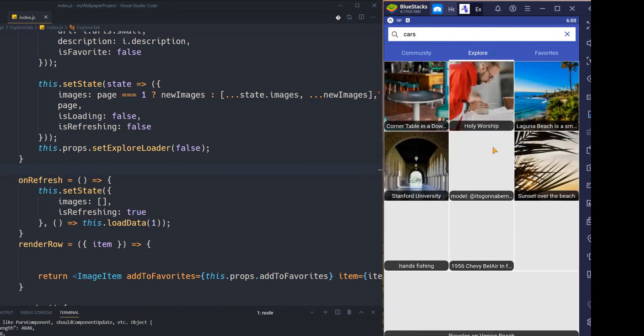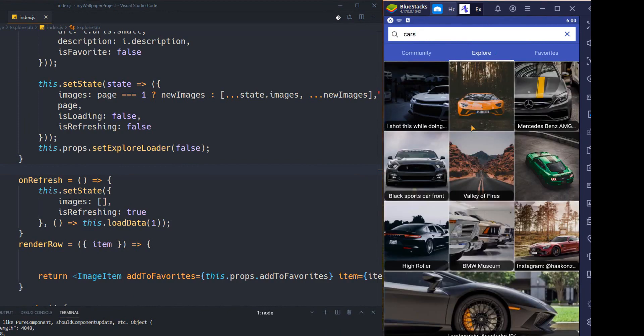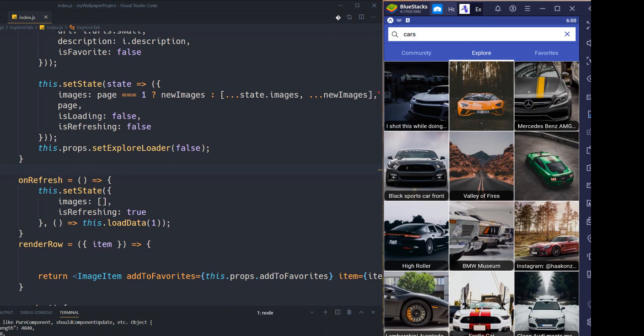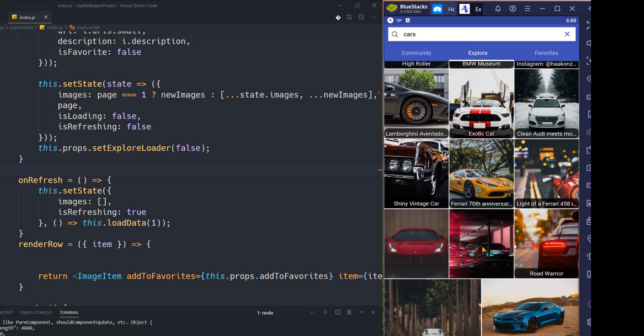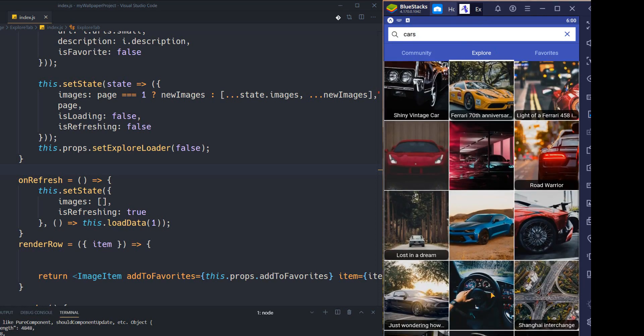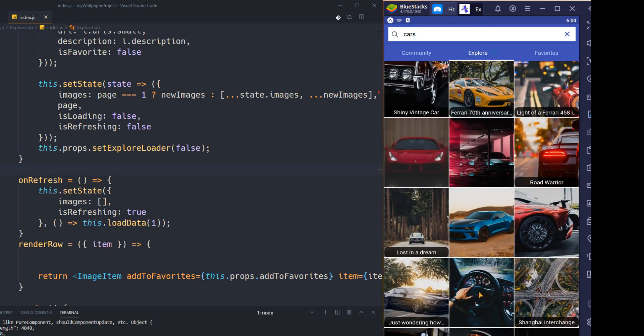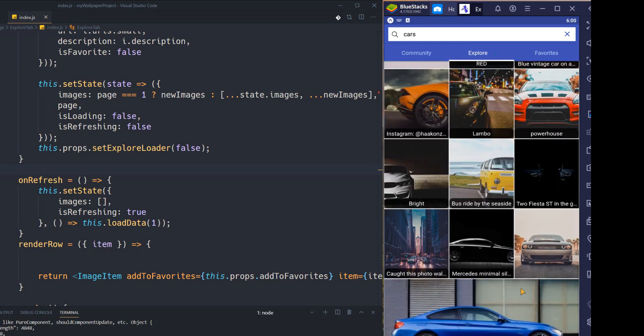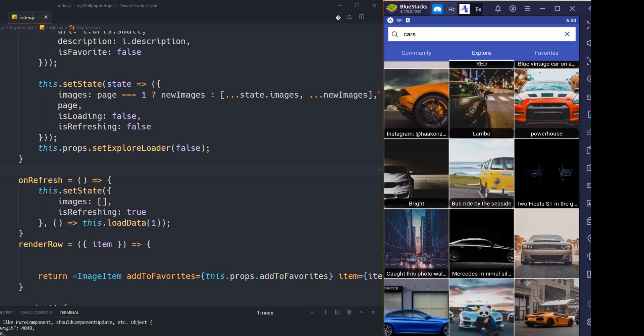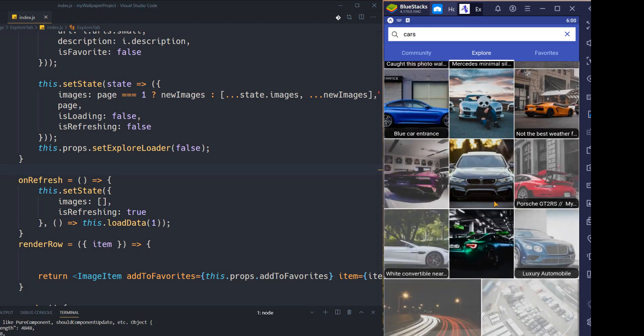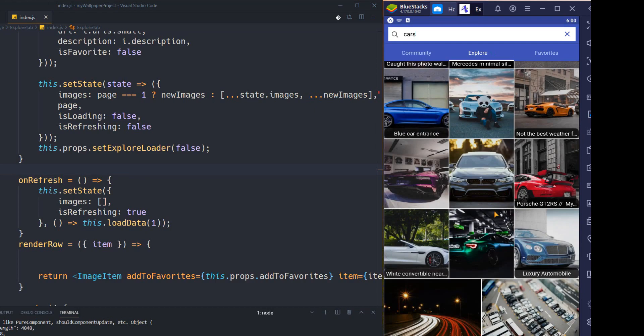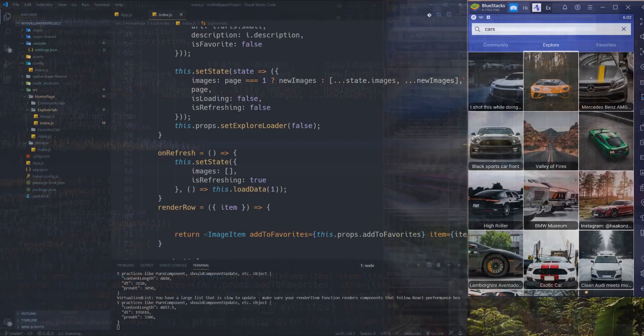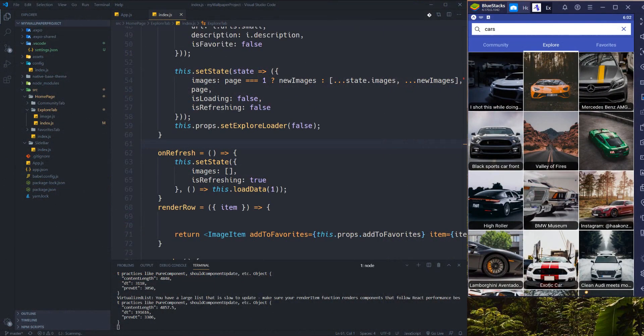For example, I want to see the cars wallpapers, and you can see that our list is an infinite scroller. The more I scroll down, the more I can see more photos about it.